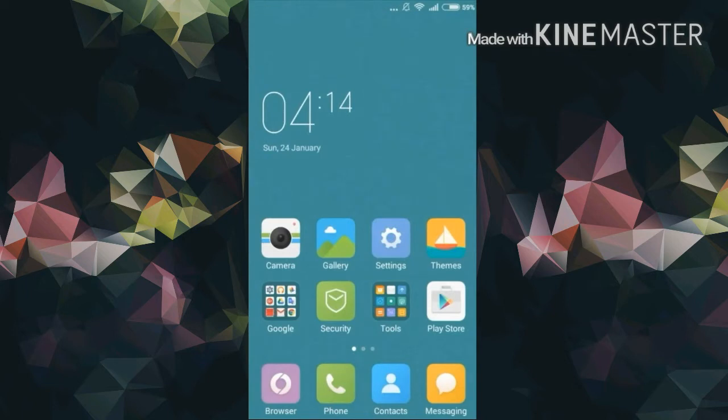What's up guys, you are watching Tech Talk and I'm back with another video. Today I will be showing you how to get the Google Now launcher on your Xiaomi devices, so without further ado let's get started.